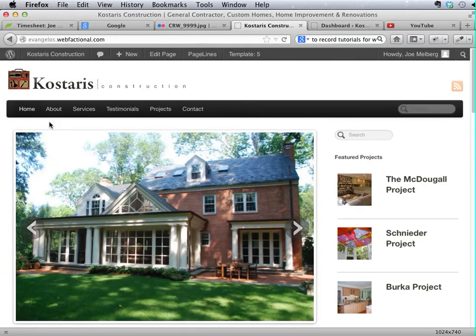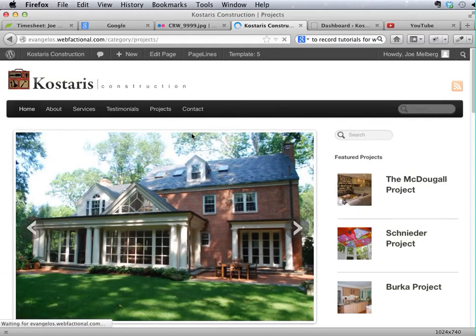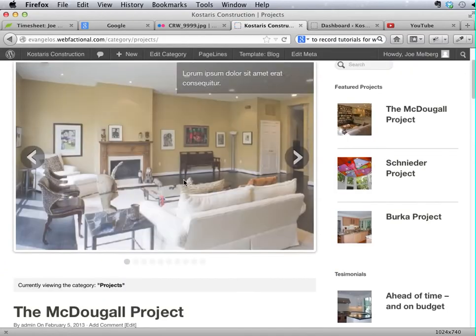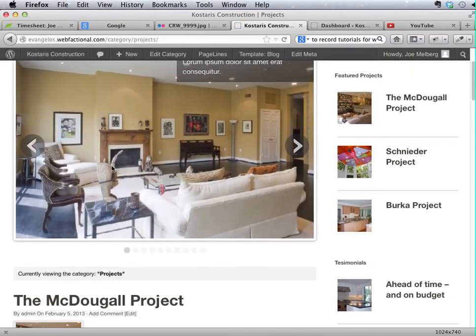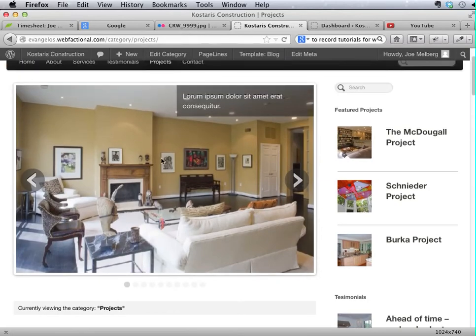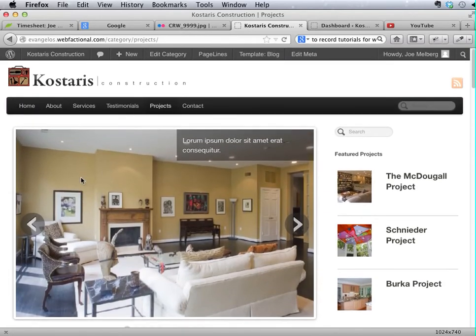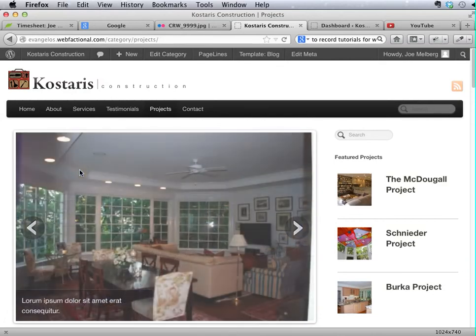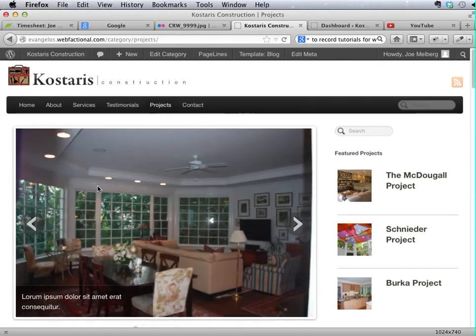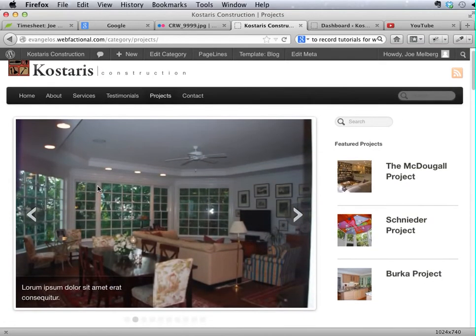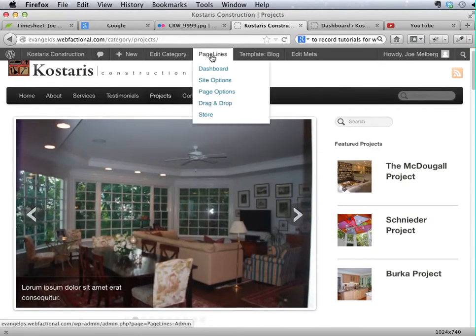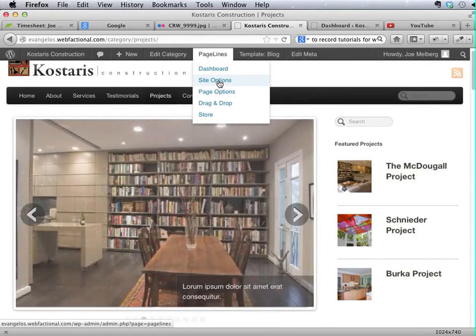Before we wrap this up, I do want to mention there is another slideshow being used on this theme, which is the one that's displaying at the top of category and blog-related pages. And in order to edit that, it's a little bit more of a chore. For some bizarre reason, PageLines has stored this under PageLines, Site Options.